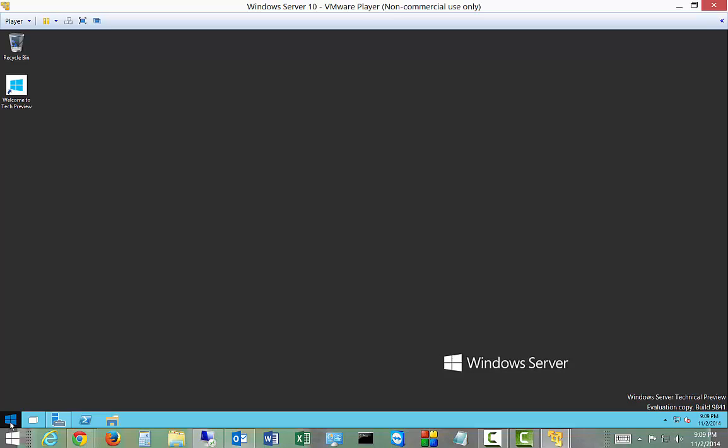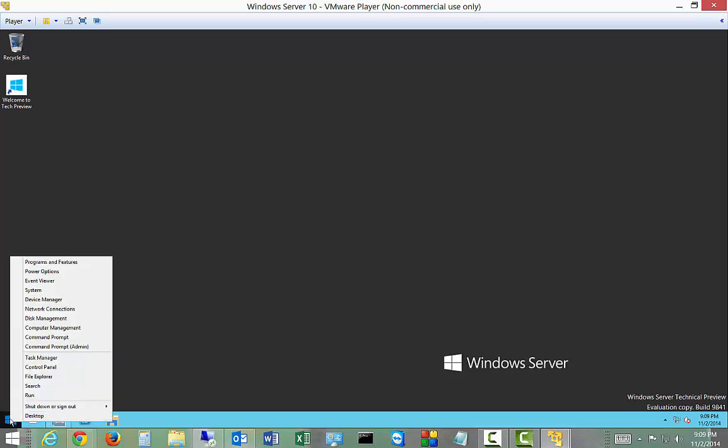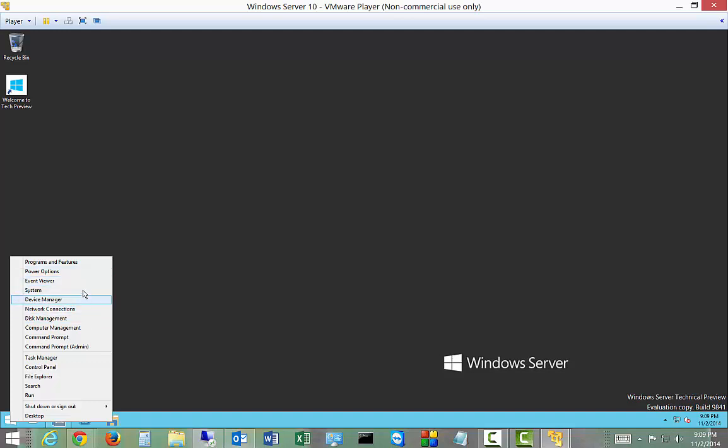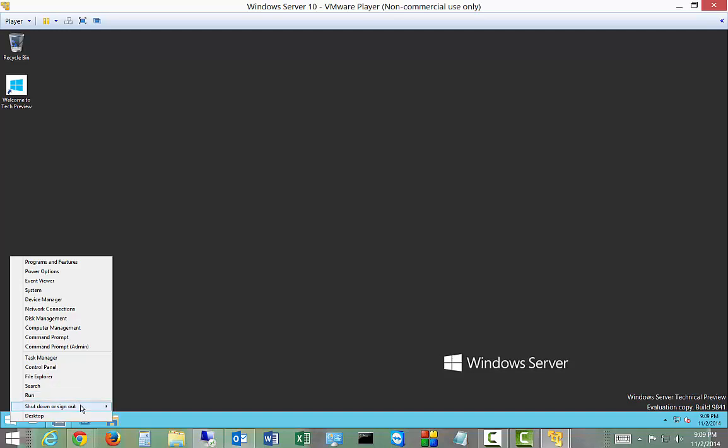We see a lot of options: power, programs, event viewer, all the things that we'd see in the administrative tools with some additional extras. We also have the shutdown options: sign out, shutdown, and restart.